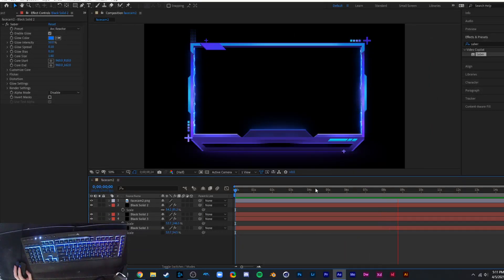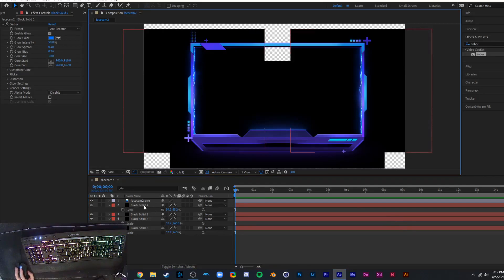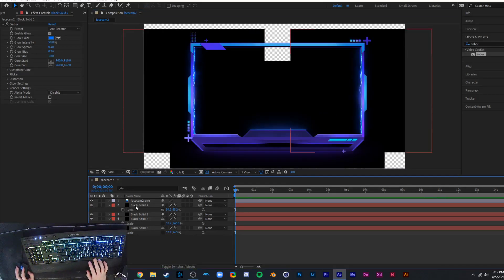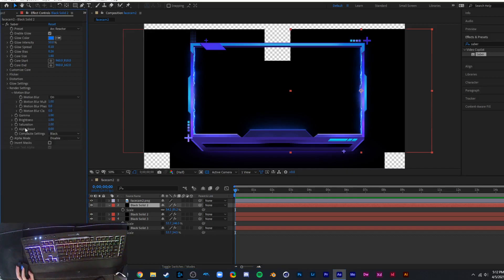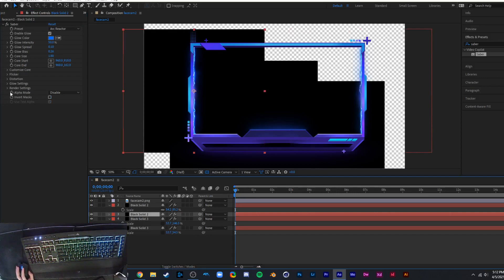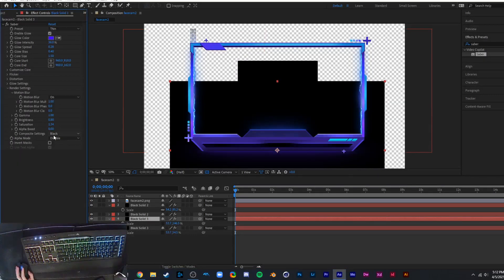It's time to export. Make sure all your black solids have a blending mode set so they're not showing solid black. To get a transparent background, you need to hit the checkerboard button. However, you'll notice the black solids are still showing — to fix that, select each black solid and set it to Transparent. It's super easy and takes about two seconds per layer. Once all solids are transparent, go to File, Export, and add to the Render Queue.